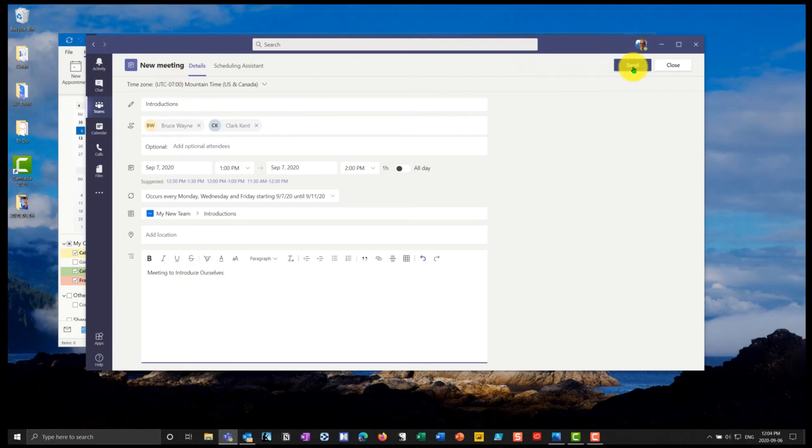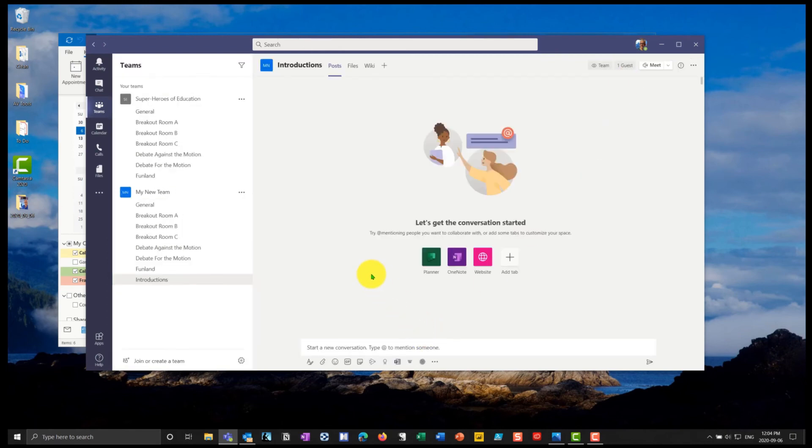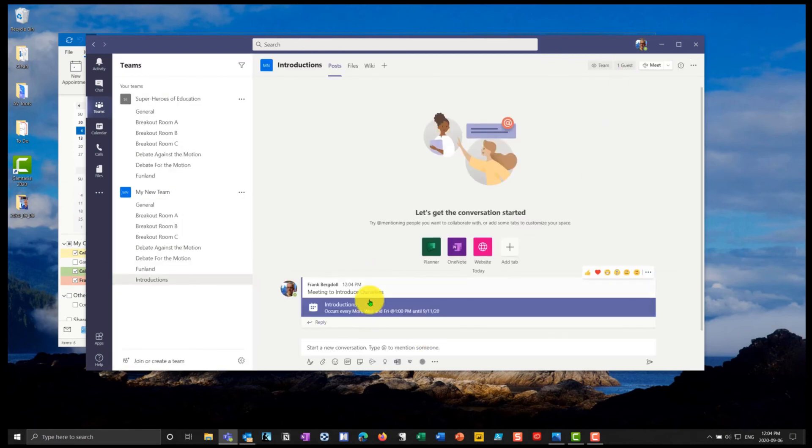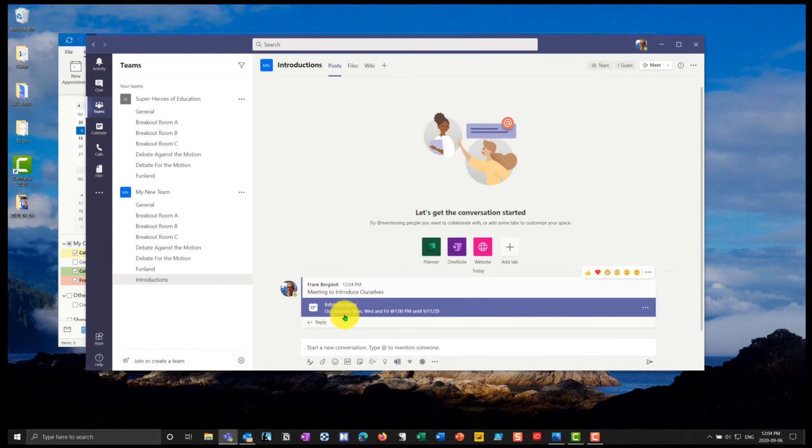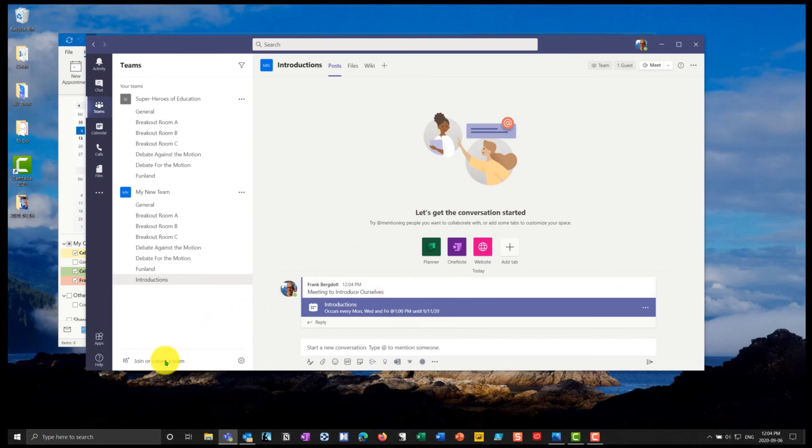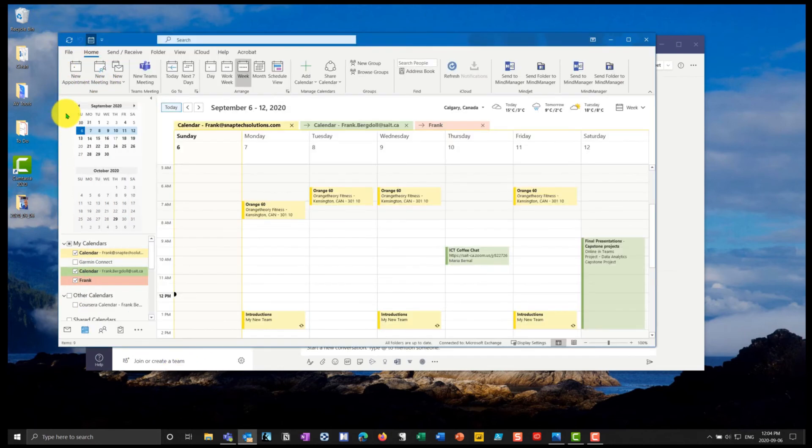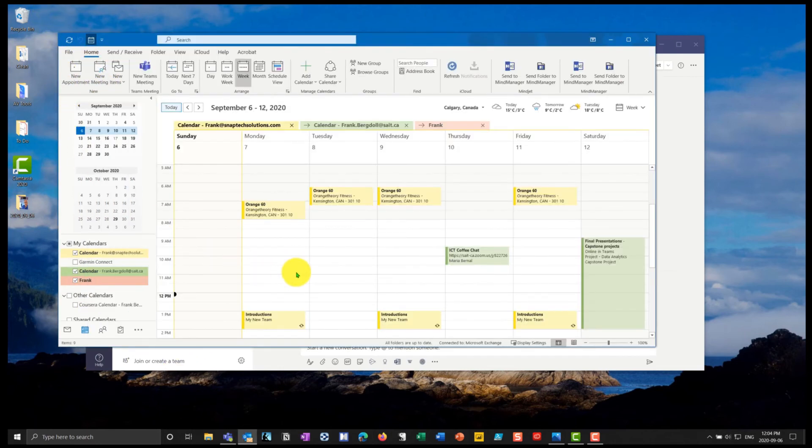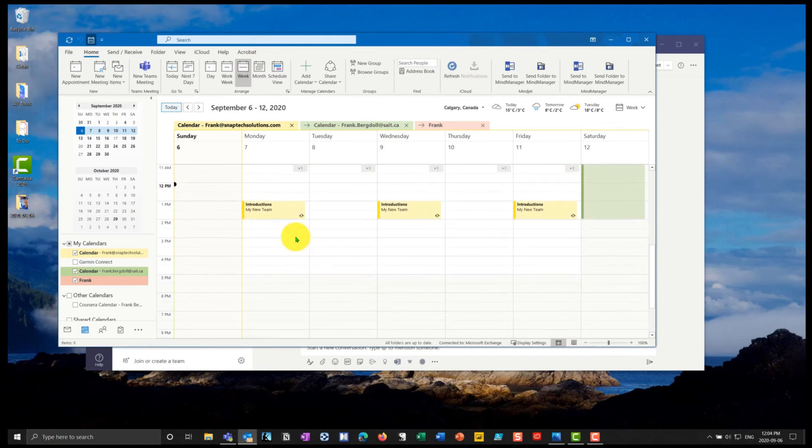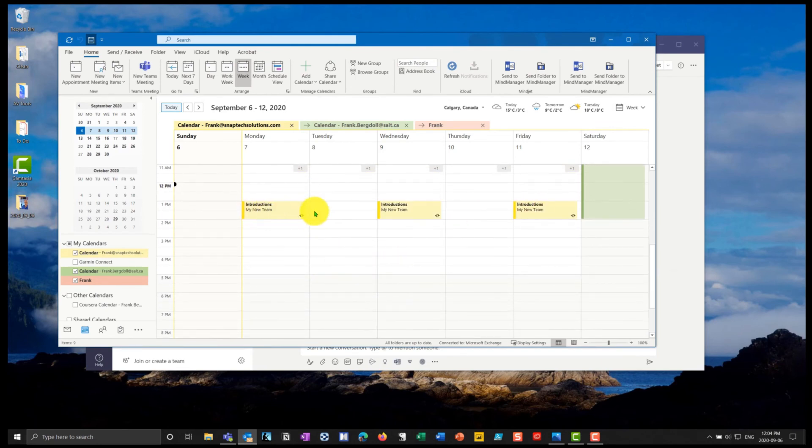So now I'm going to go ahead and I'm going to send that. It's going to send that to all of the attendees that I indicated. It's going to put a meeting in here. So you can see that there's a meeting to introduce ourselves every Monday, Wednesday and Friday. And now if I go to my Outlook, so I have Outlook handily over here, you'll see that I now have introductions, my new team, that's automatically been put into my calendar.